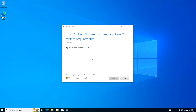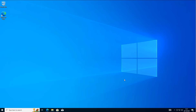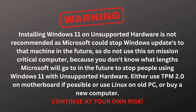Now it goes without saying that not everyone can afford a brand new computer, and some people might want to upgrade to Windows 11 when the time comes. This is probably not going to go away — it's probably going to affect the next version of Windows, so you're not going to be able to skip it and go straight to that version from Windows 10. So a word of warning: installing Windows 11 on unsupported hardware is not recommended, as Microsoft could stop Windows updates to that machine in the future.